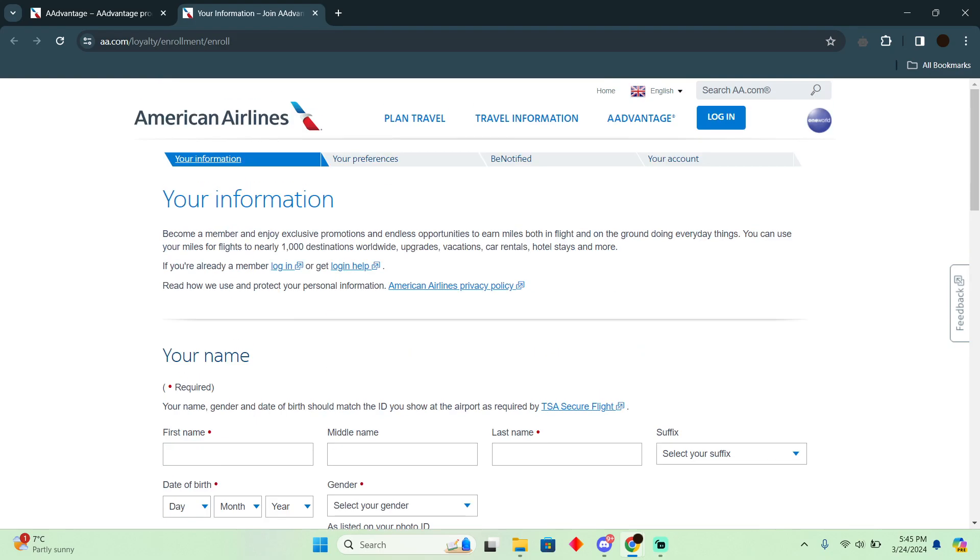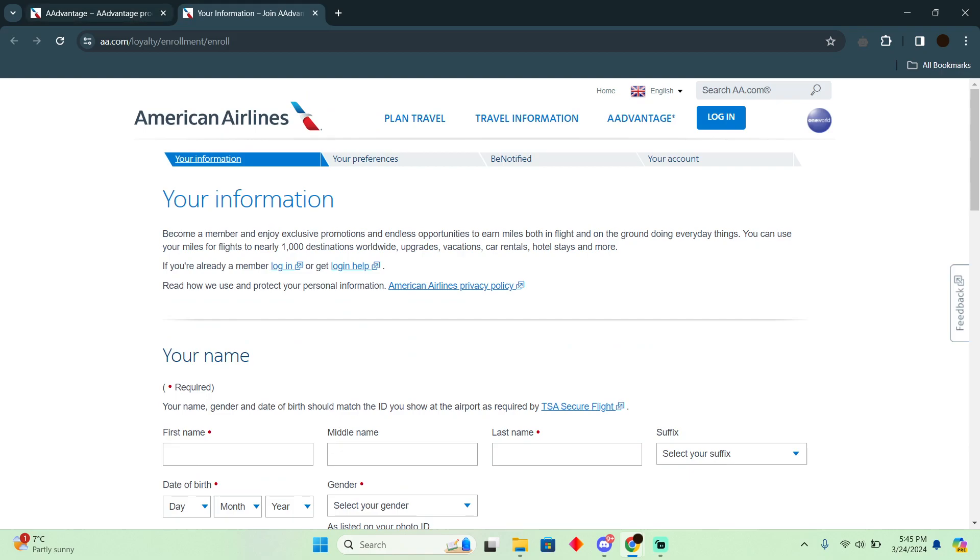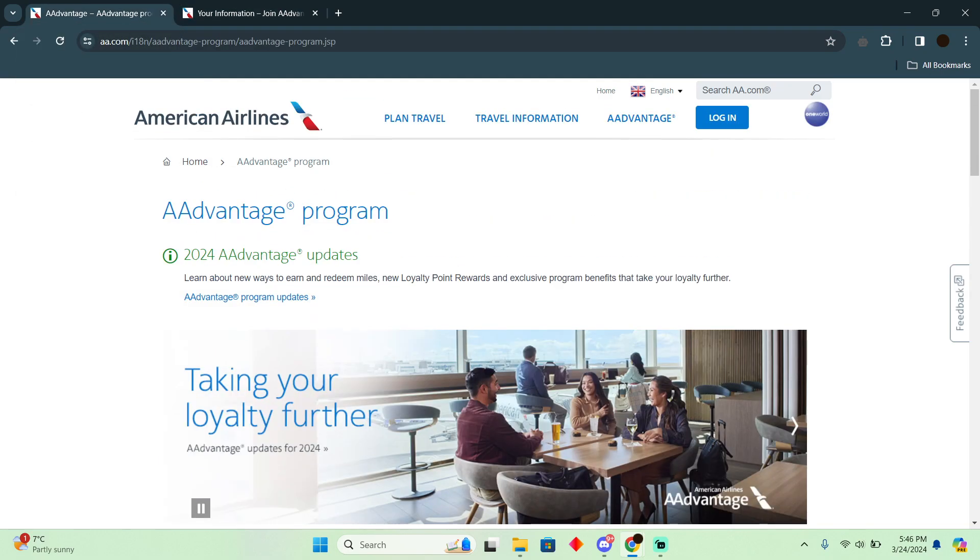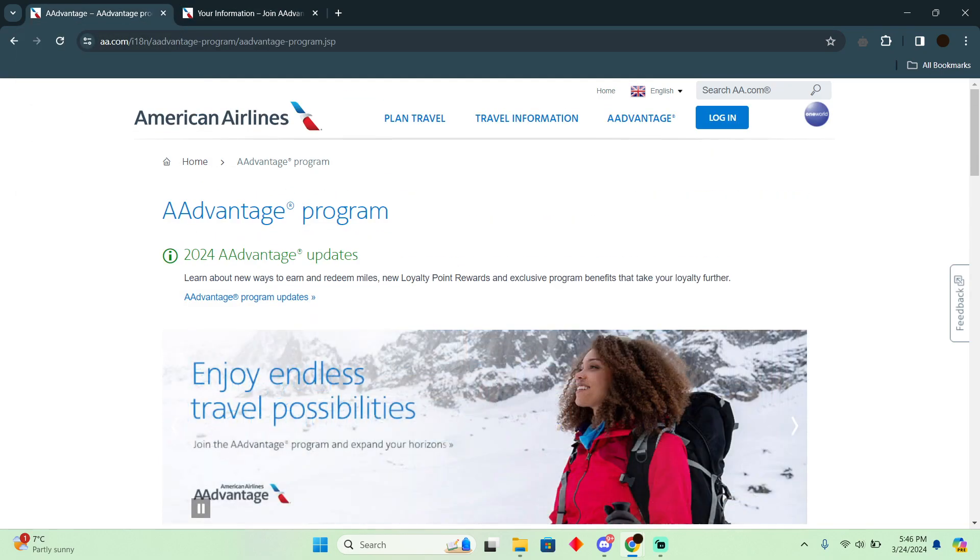But remember you need to provide your student ID as well in order to avail the discount. So that's very much it. That's how you'll be able to do it. Hope you guys find this very helpful.